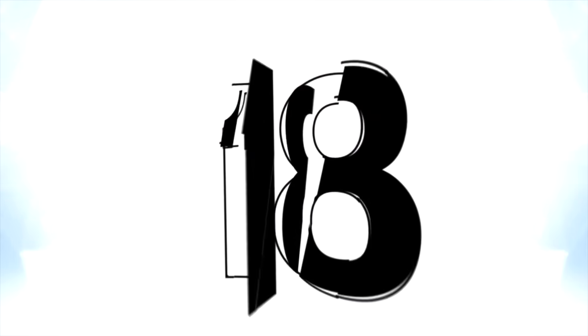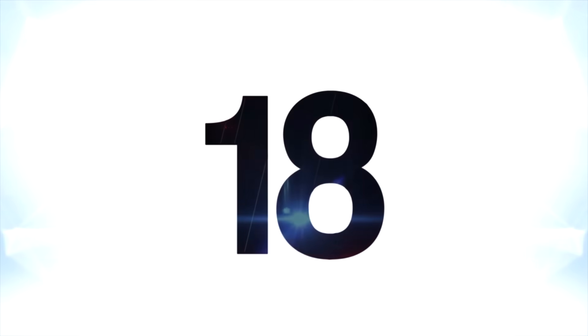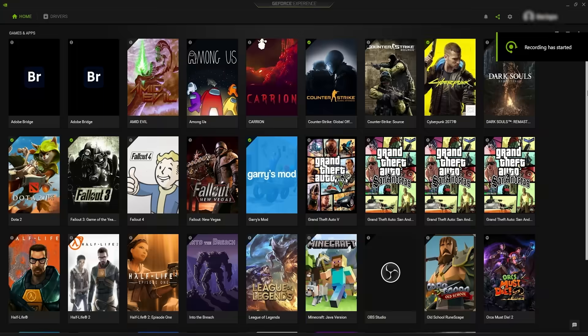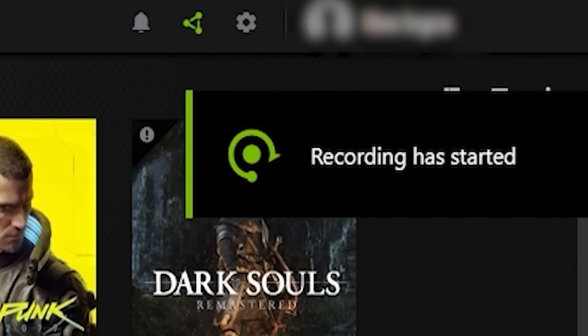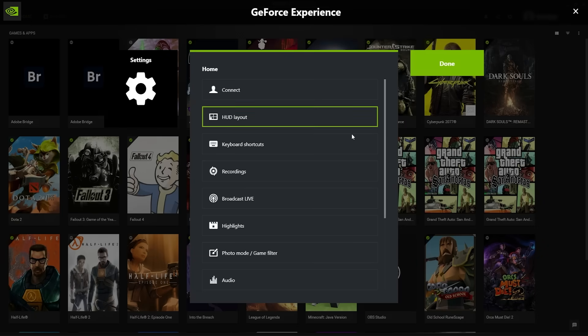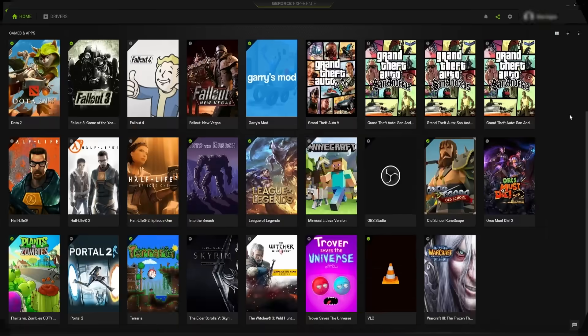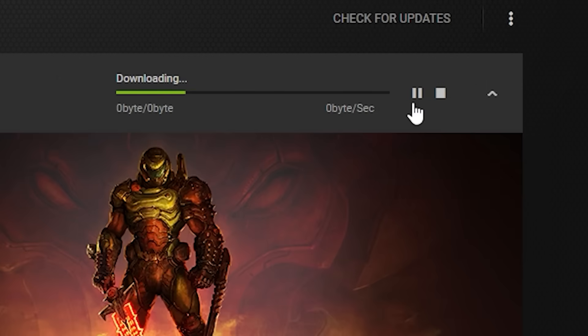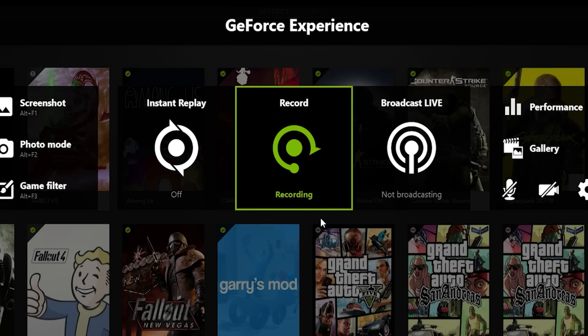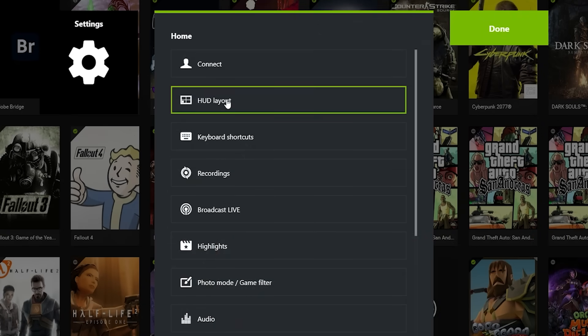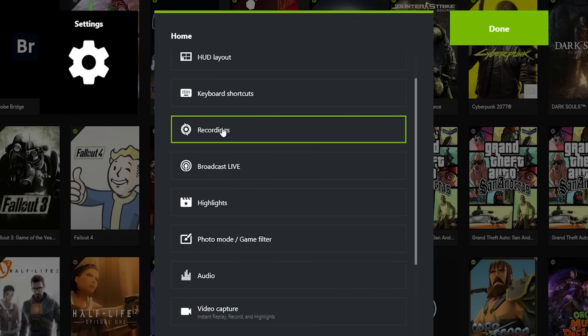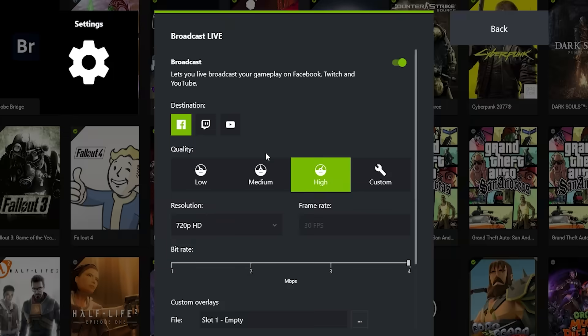At number 18 is the GeForce Experience, which is hardware-accelerated recording software, super useful for screen capturing, as long as you have an NVIDIA GPU. You can also use it to set video settings for games and download the latest NVIDIA drivers, but the most useful thing about it is definitely the ability to capture video. It's easy to set up and easy to use, both for capturing video and for streaming.